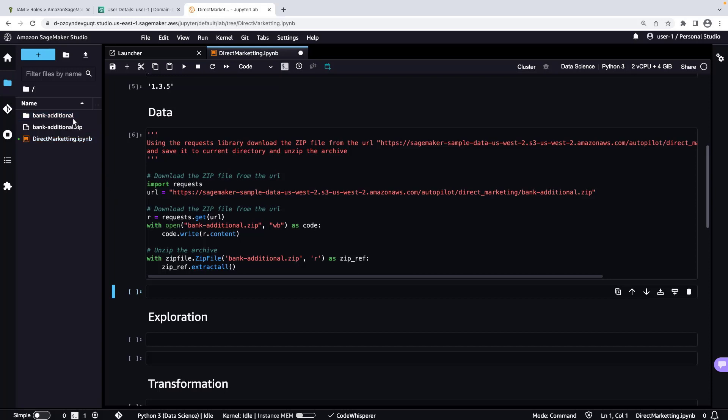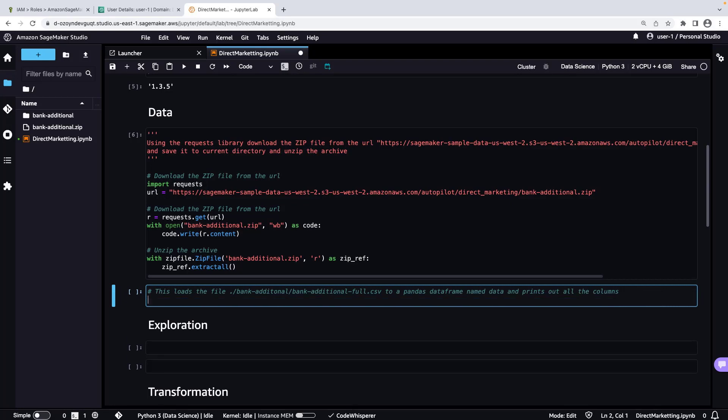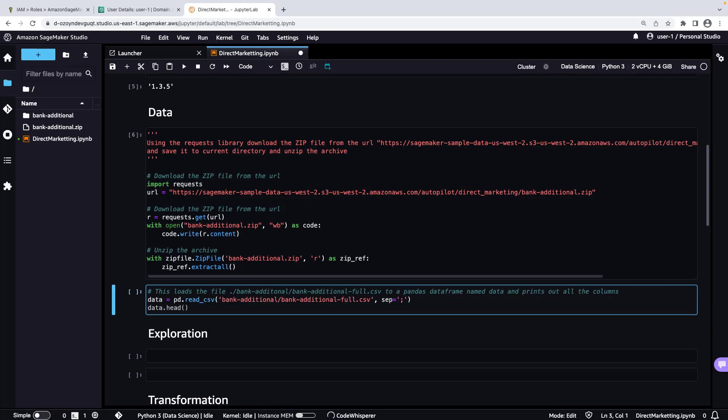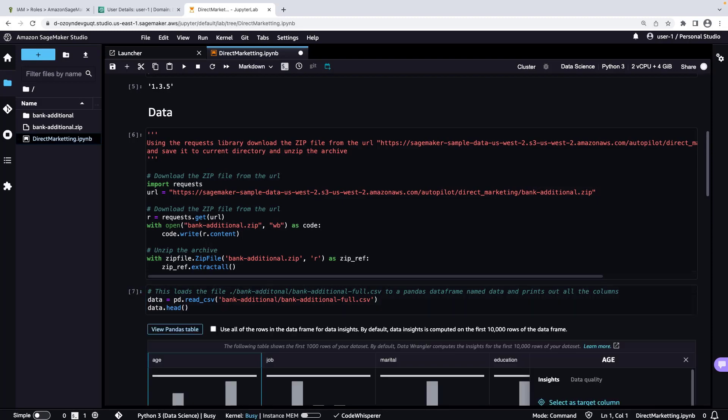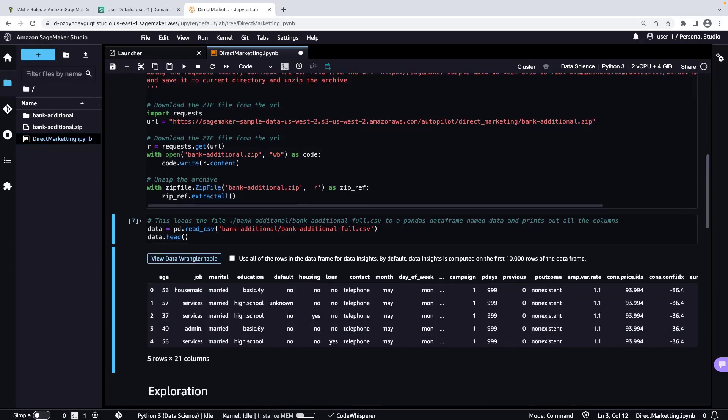Let's load the dataset CSV file called BankAdditionalFull to a Pandas data frame. We'll accept CodeWhisperer's suggestions. Let's make a slight modification, and then run the cell. The dataset has been loaded to the data frame. Let's view the Pandas table that was generated.